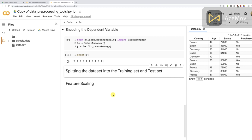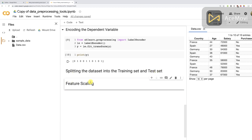And now we have two tools to cover: the first one being splitting the dataset into the training set and a test set, and the second one being feature scaling.